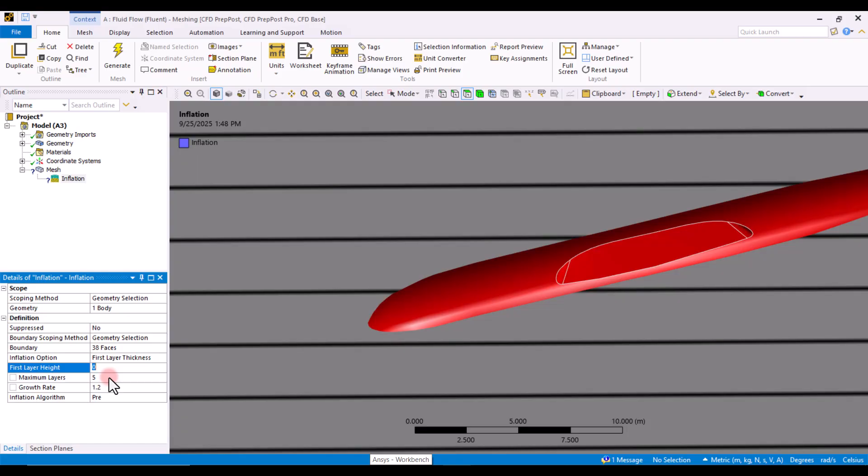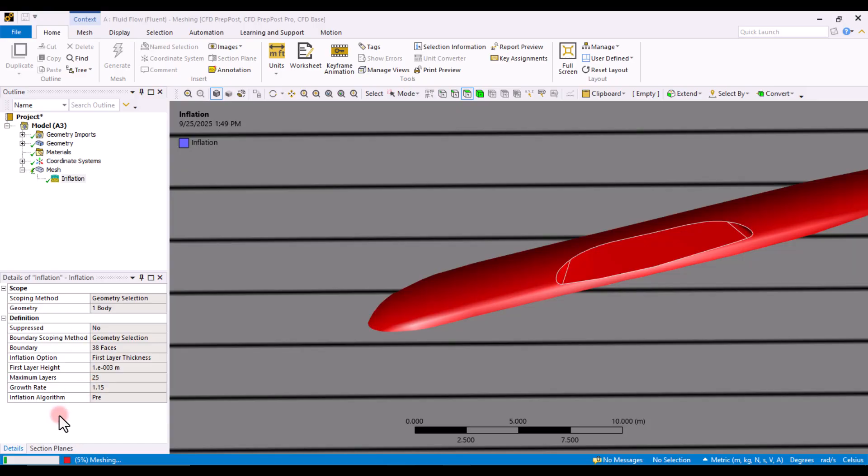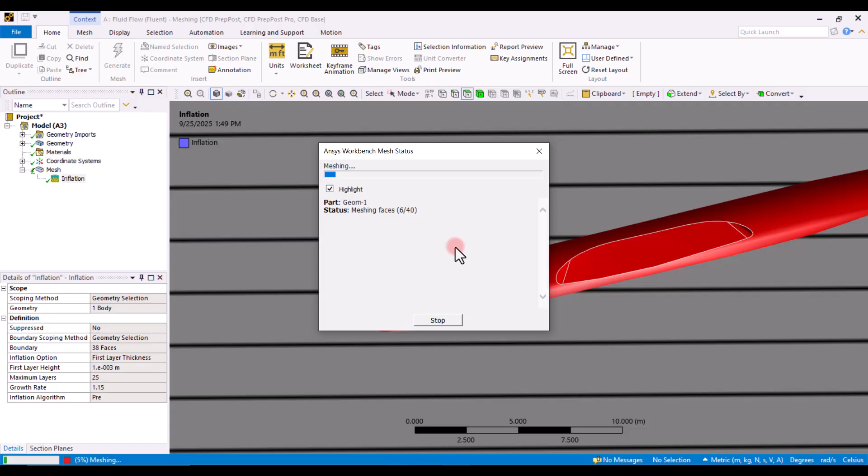So, let's say we need to have a boundary layer starting with let's say one millimeter thickness. So, I need to establish 25 layers with 1.2 or maybe decrease that to 1.15 growth rate. So, what I expect from it is 25 layers which starts from one millimeter in thickness but it gradually increases with growth rate of 1.15. So, let's see what will happen.